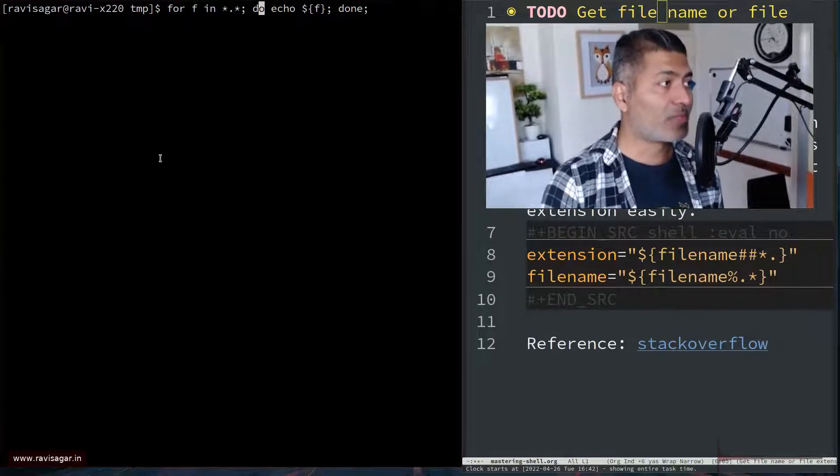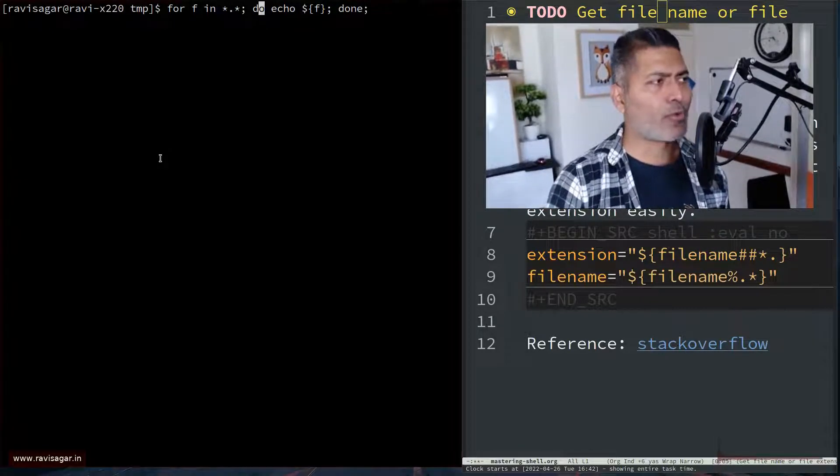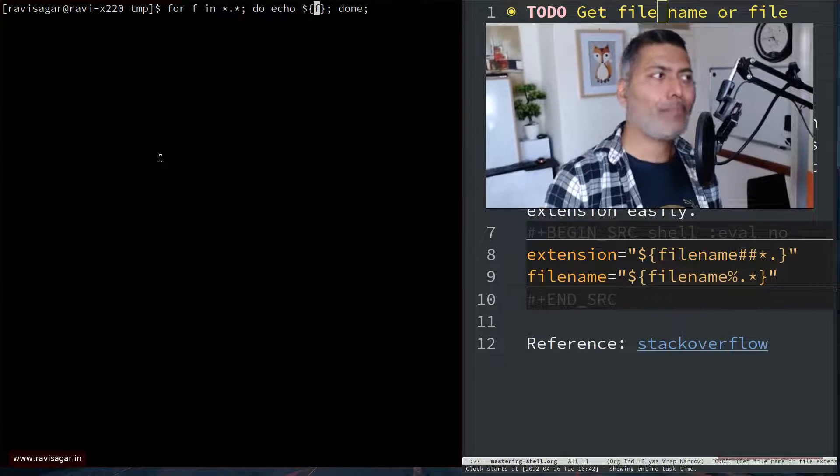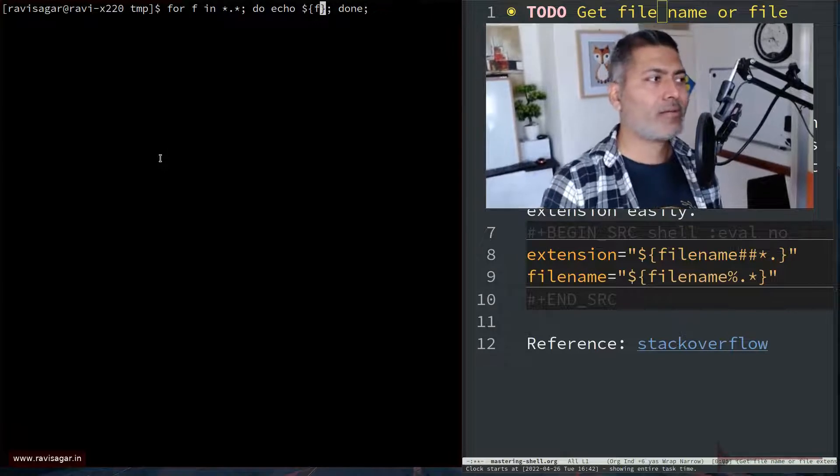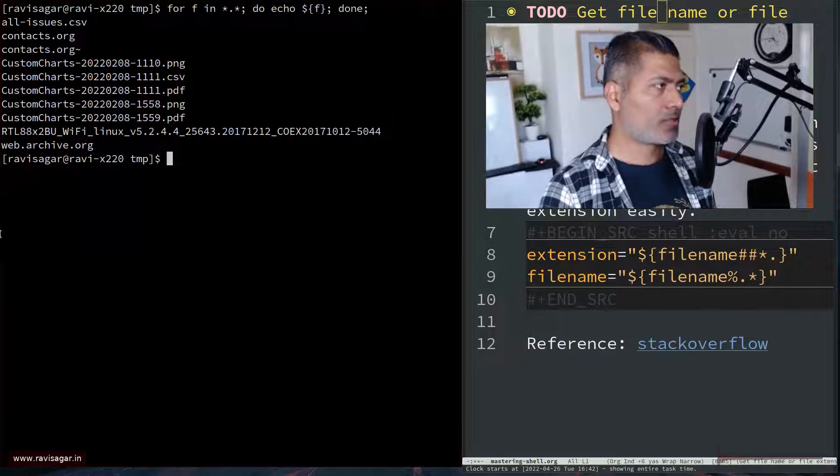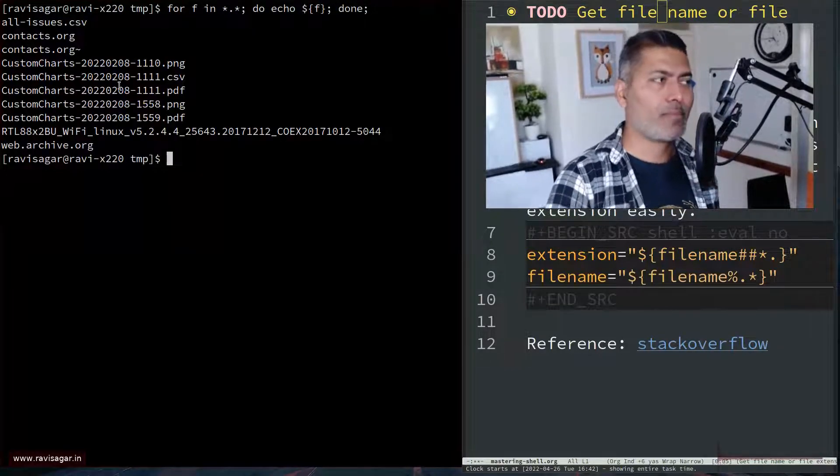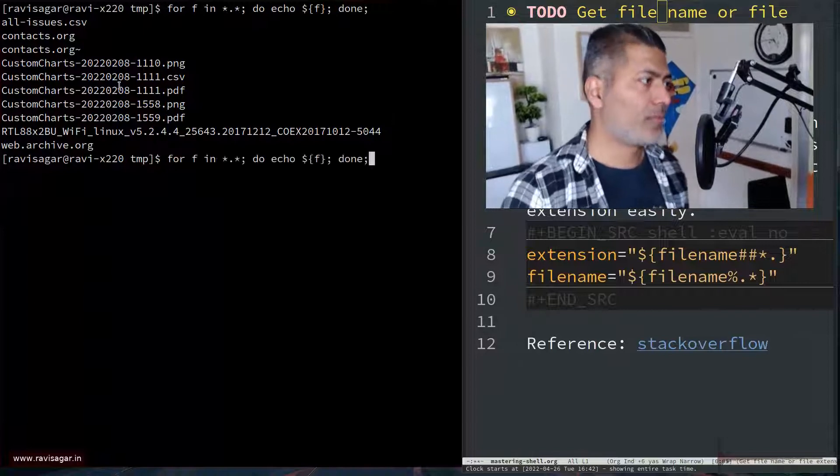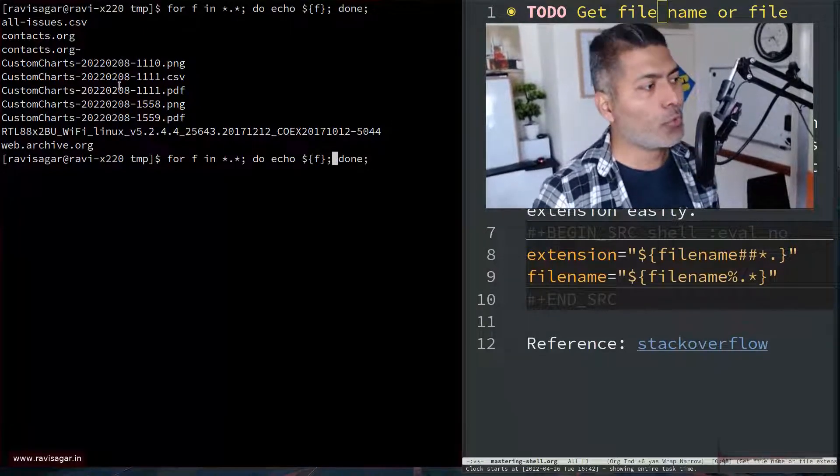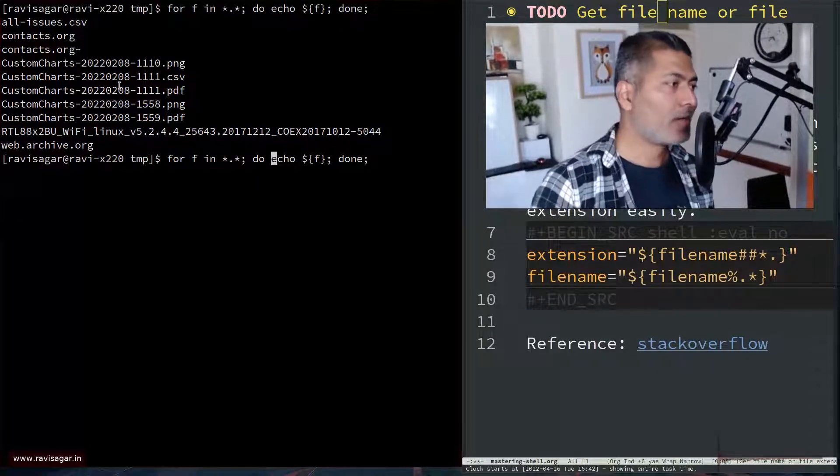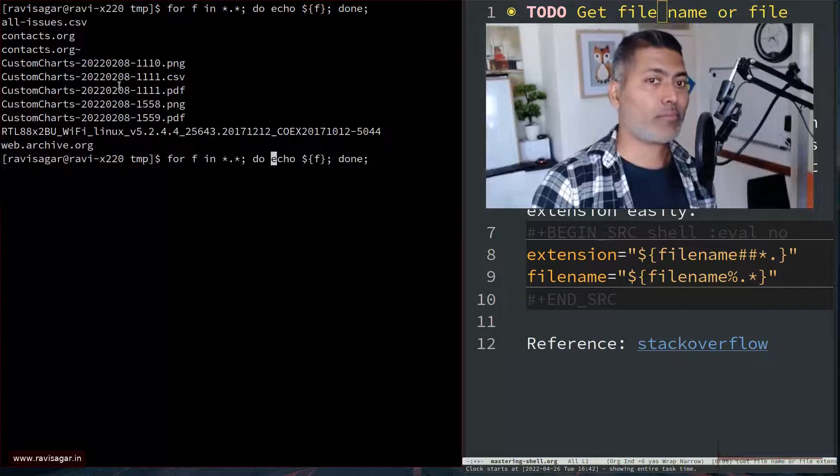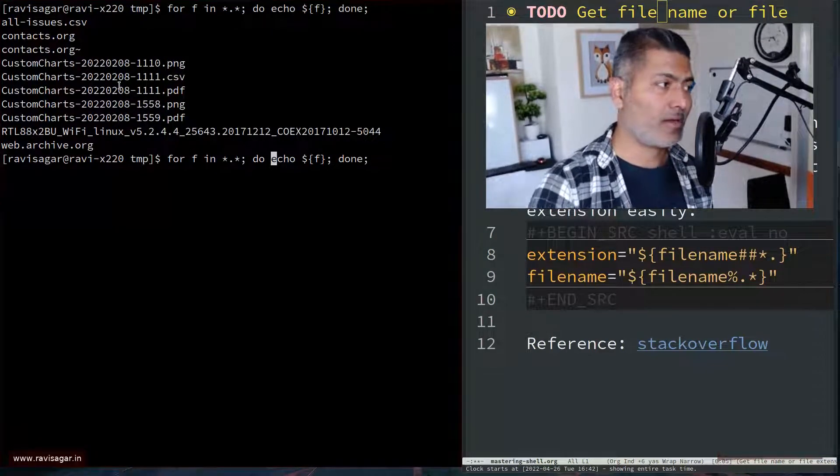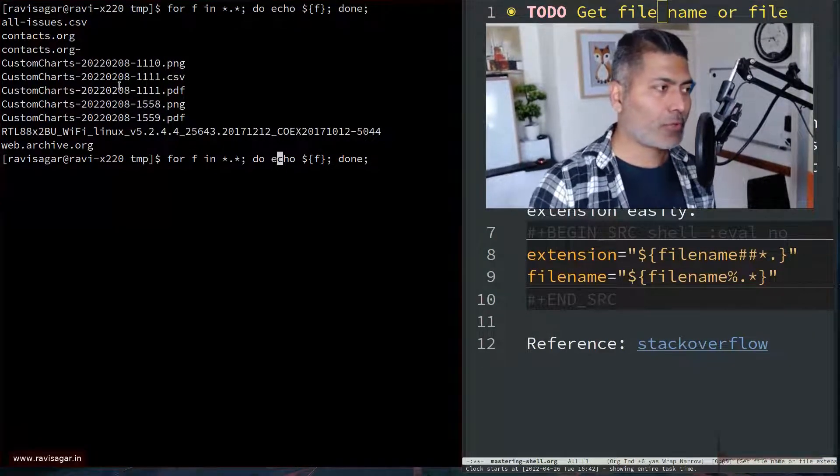And then you can do something with this. So I'm right now just printing the file name. And if I do this, it's just going to print the file name as it is. But because if you're talking about do here, do echo, you can actually use anything here. You can basically run any Linux command.